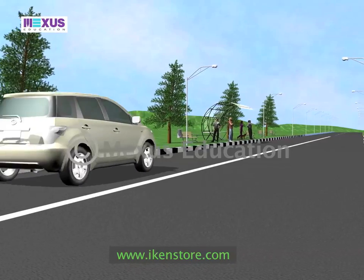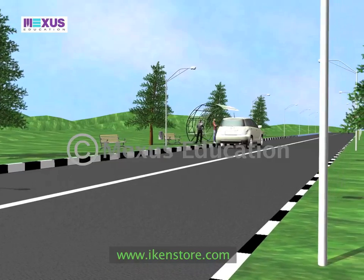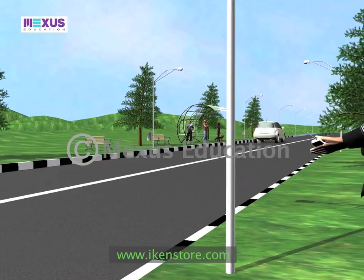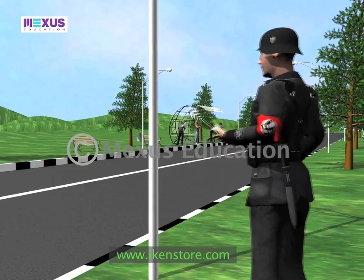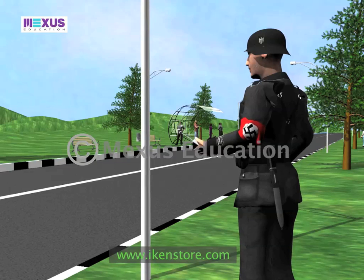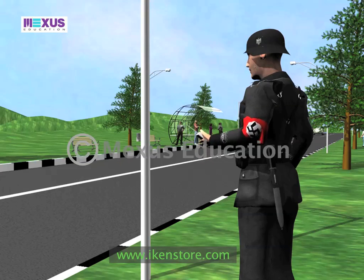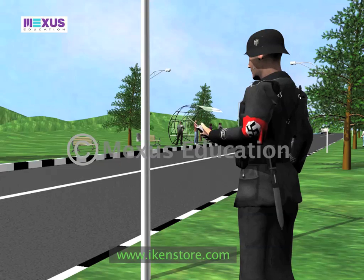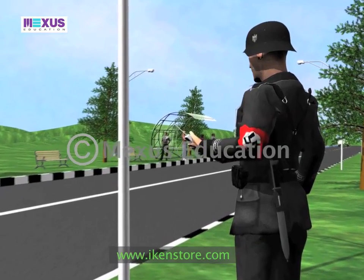Let us see how traffic police catch speeding vehicles. Short waves emitted from an observation center are directed towards the speeding vehicle. These waves are reflected by the car back to the observation center. By calculating the shift in the wavelength, the velocity of the speeding car can be determined.